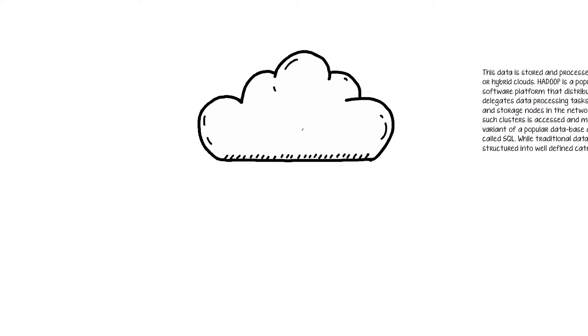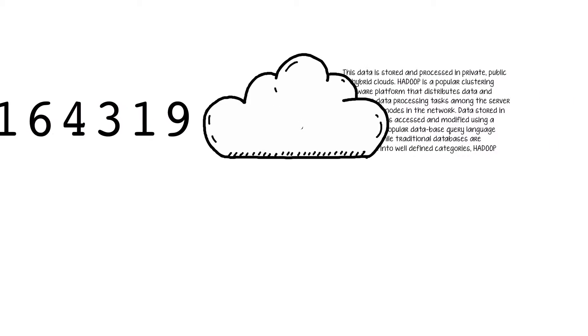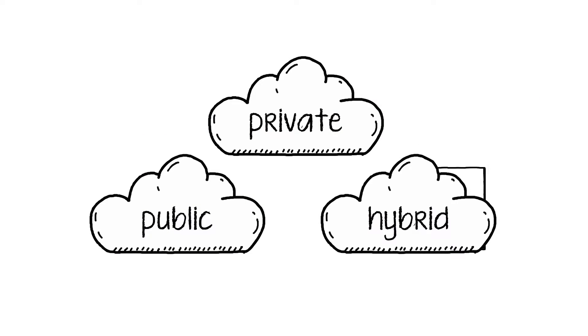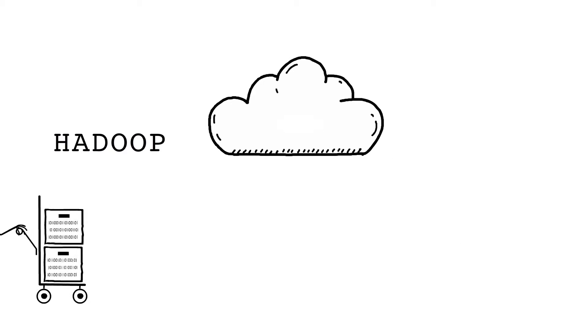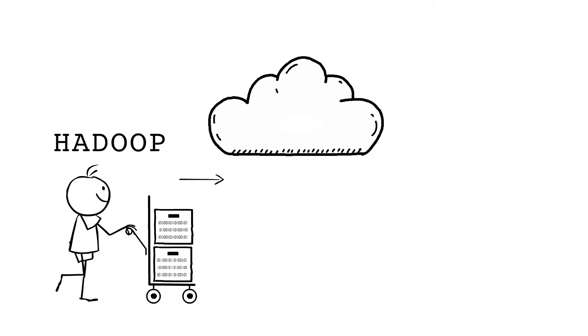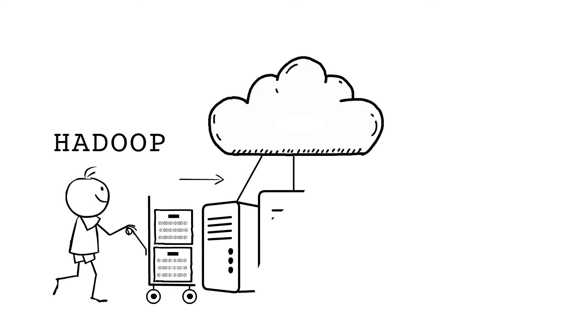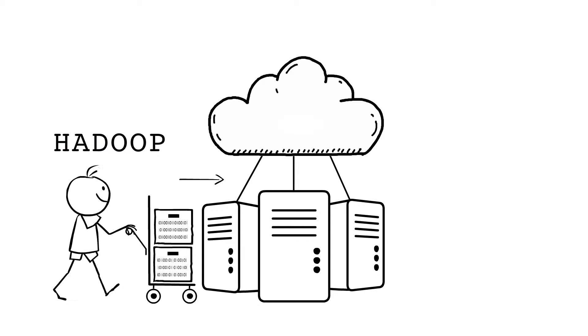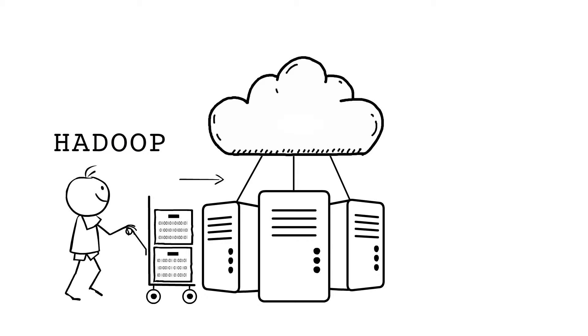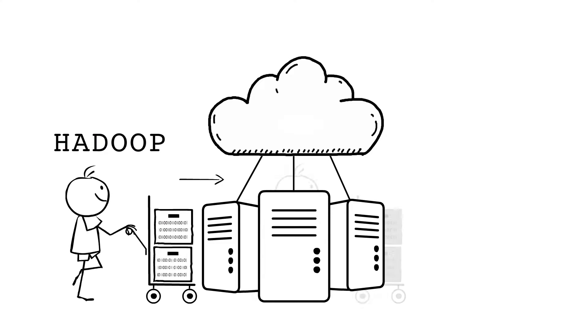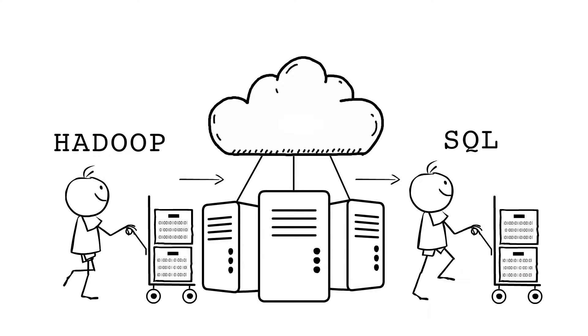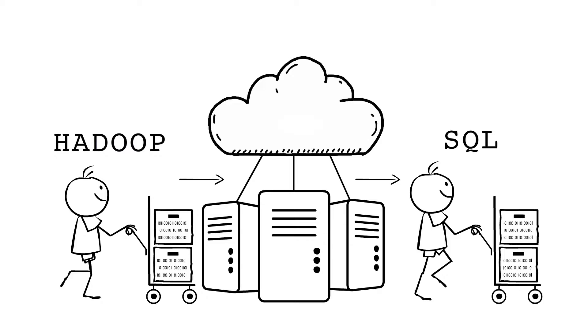This data is stored and processed in private, public or hybrid clouds. Hadoop is a popular clustering software platform that distributes data and delegates data processing tasks among the server and storage nodes in the network. Data stored in such clusters is accessed and modified using a variant of popular database query language called SQL.